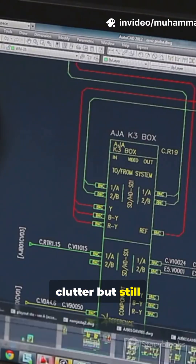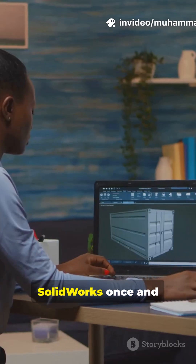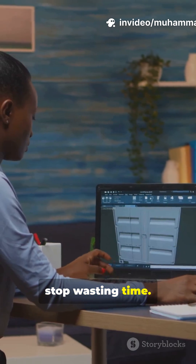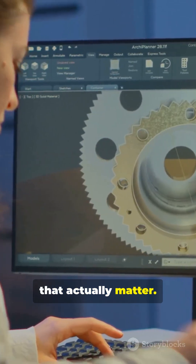If you don't like clutter but still want speed, customize SOLIDWORKS once and stop wasting time. Watch this — learn the settings that actually matter.